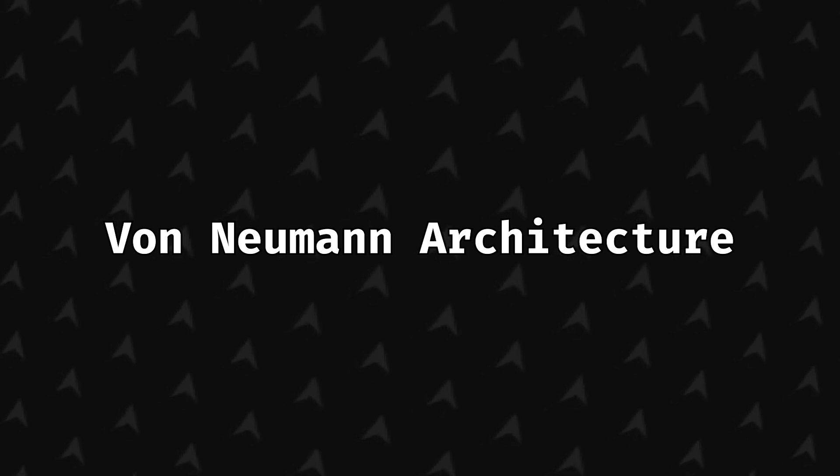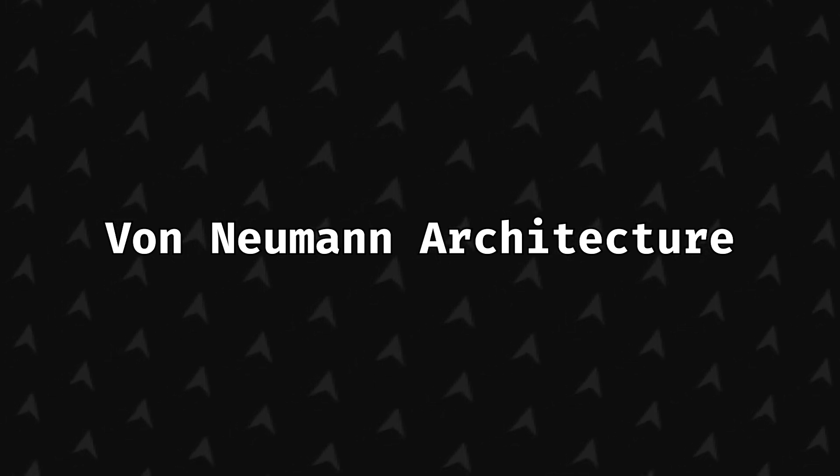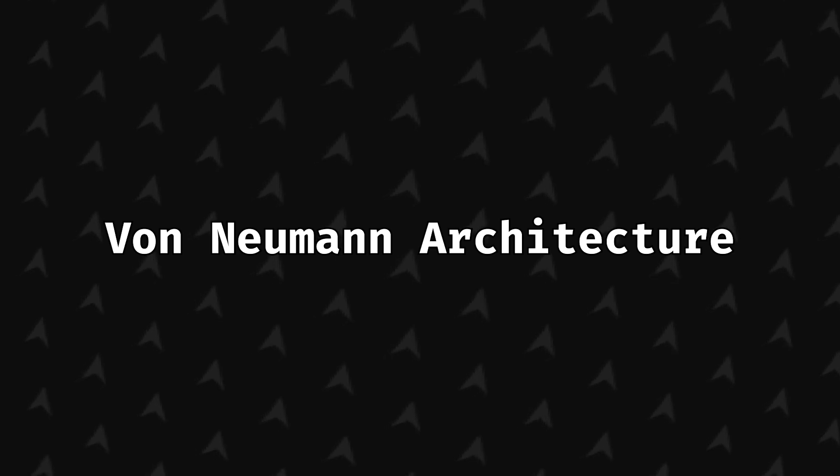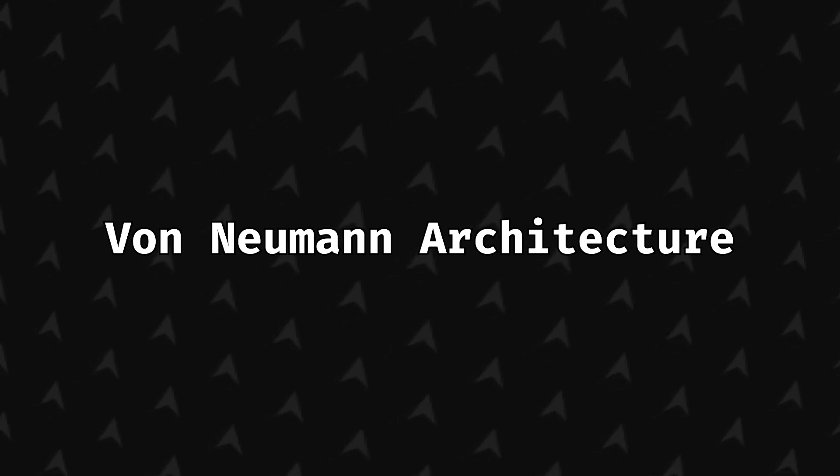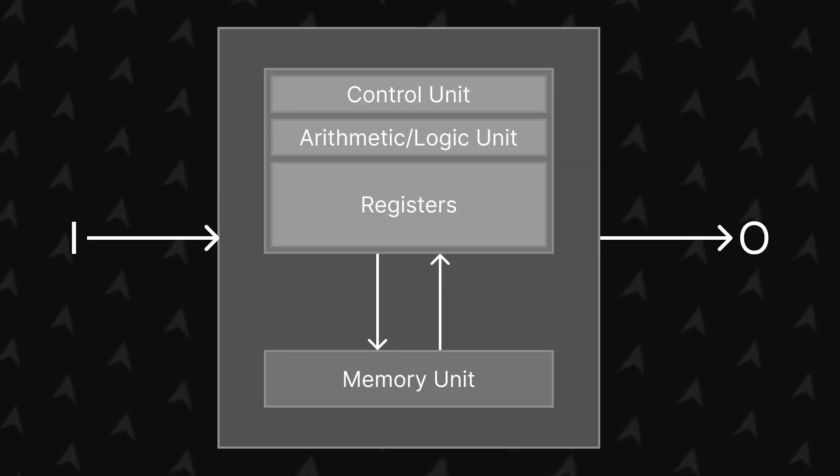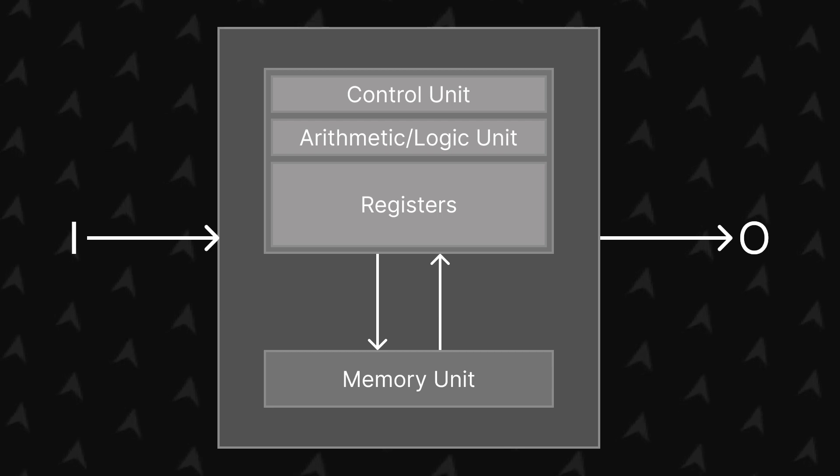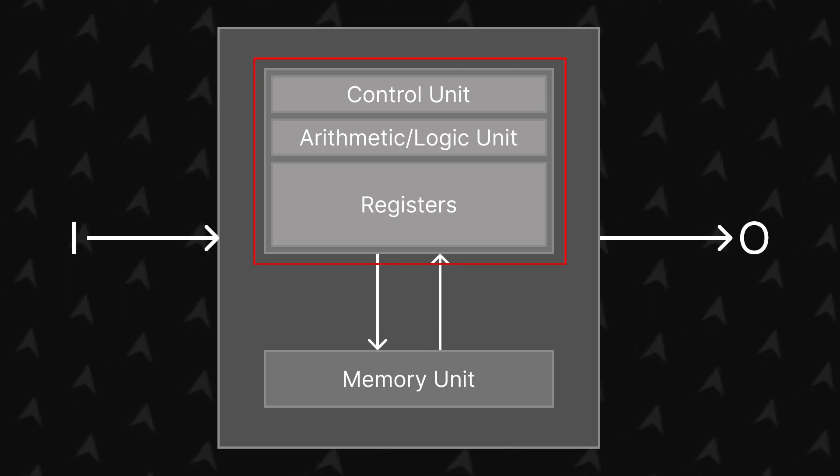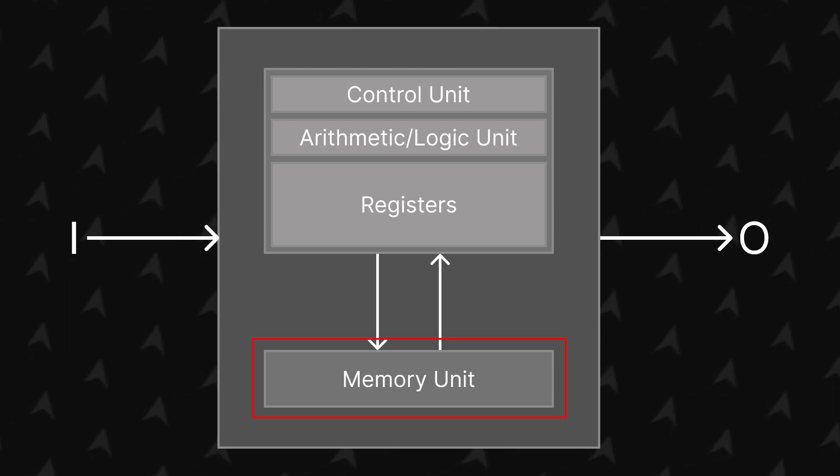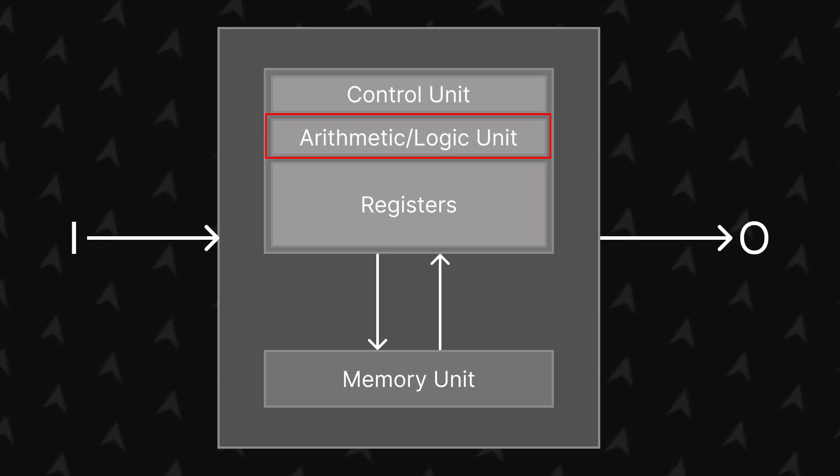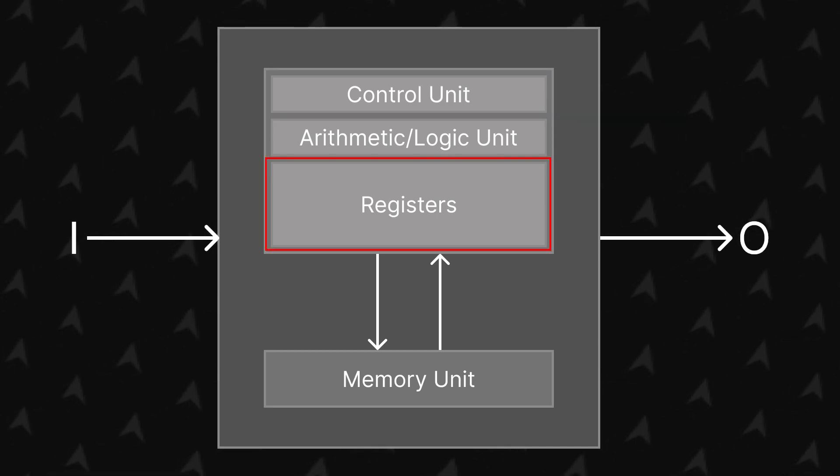It was just a theoretical model of computation, but over time, of course, his architecture evolved and others were invented. But it is still the mother of all systems. His model looked a lot like this. It consists of an input, an output, a central processing unit, and a memory unit. The CPU will have a control unit and an arithmetical logical unit, or ALU for short, along with registers.